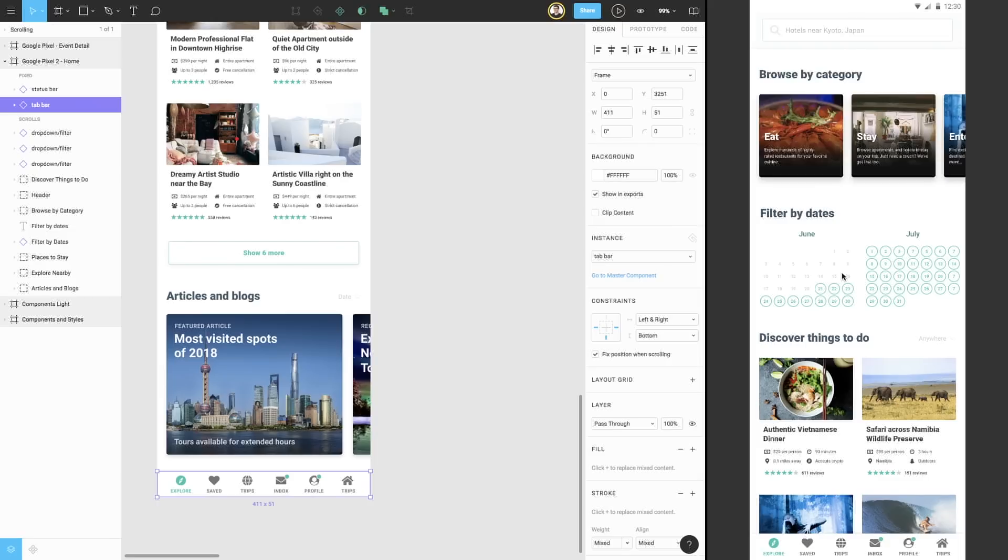Fixing elements isn't only for these types of applications. For example, it can also be very helpful if your app uses a floating action button, or FAB, to keep it fixed and constrained to the bottom right corner.